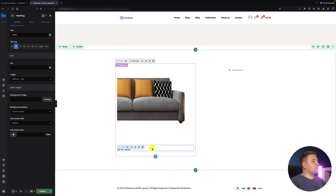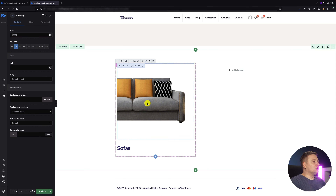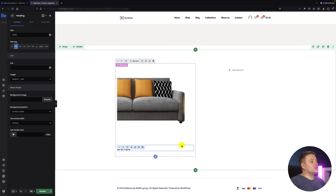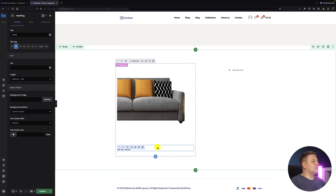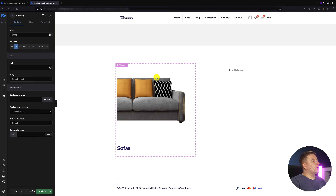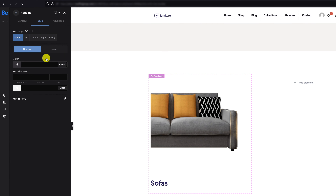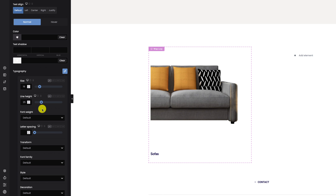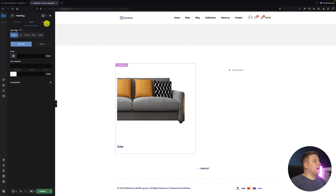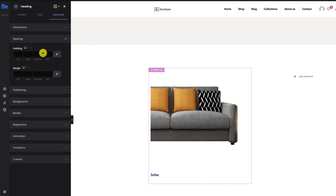Now I need to style it a bit, because we don't have the gray background behind the image and title yet, and the title needs to be positioned — probably absolute. I go to the style tab and style the title: size was 19 pixels, line height was 25, and font weight was 600. That's it for the title typography.